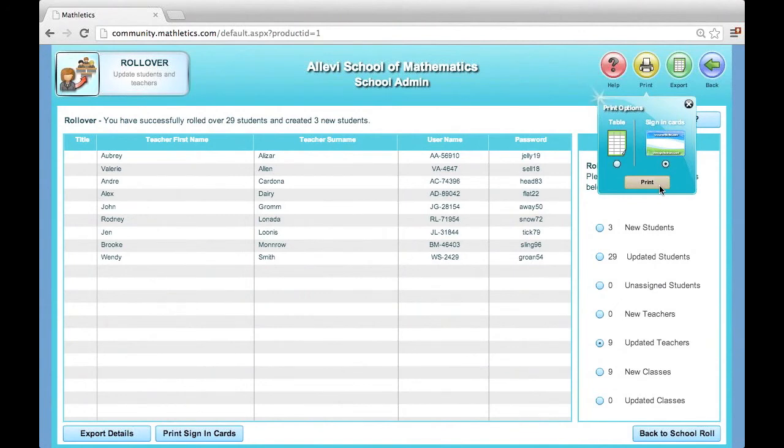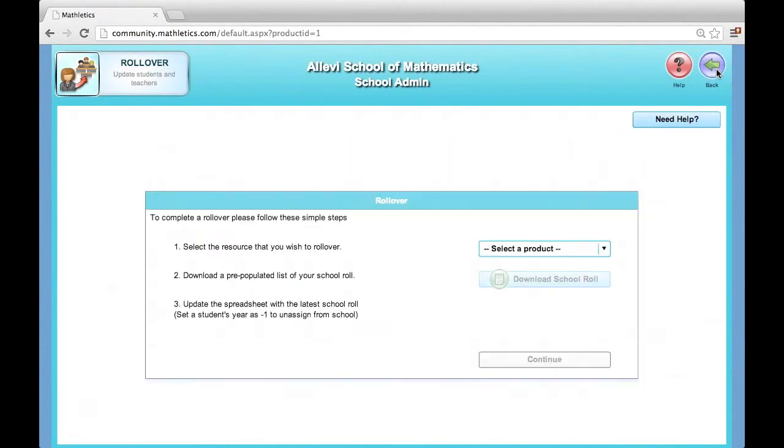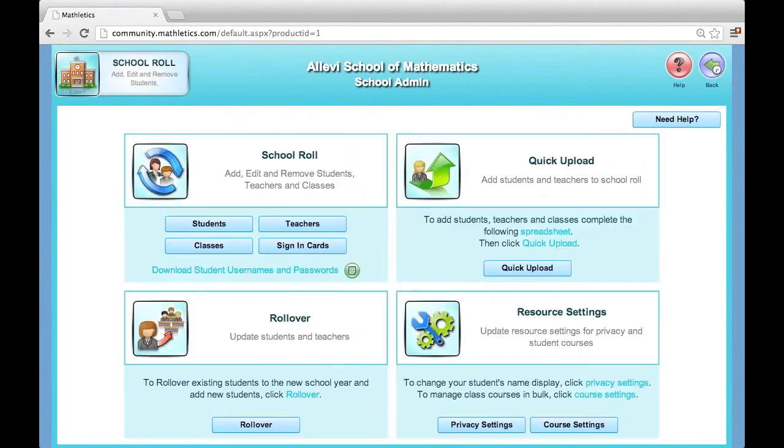Step 4: Fine-tune your school roster. Return to the school role section to view the changes you've made to students, teachers, and classes. Click Students to manually edit or tweak student names or change classes.